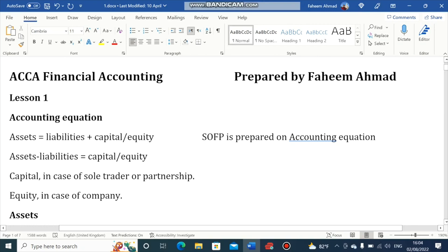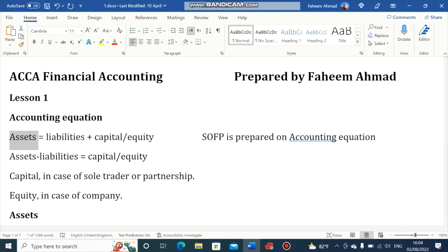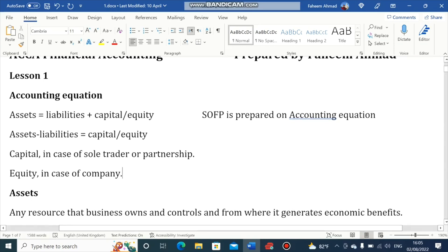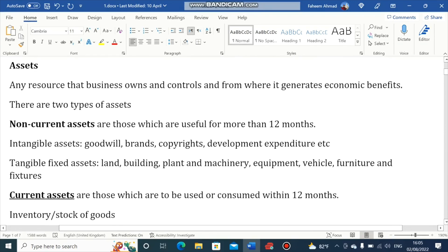First of all, I am going to define what Assets are. In very easy to understand words, Assets are items that we use in business. When it comes to the accounting definition, an Asset is any resource that a business owns and controls and from which it generates economic benefits.